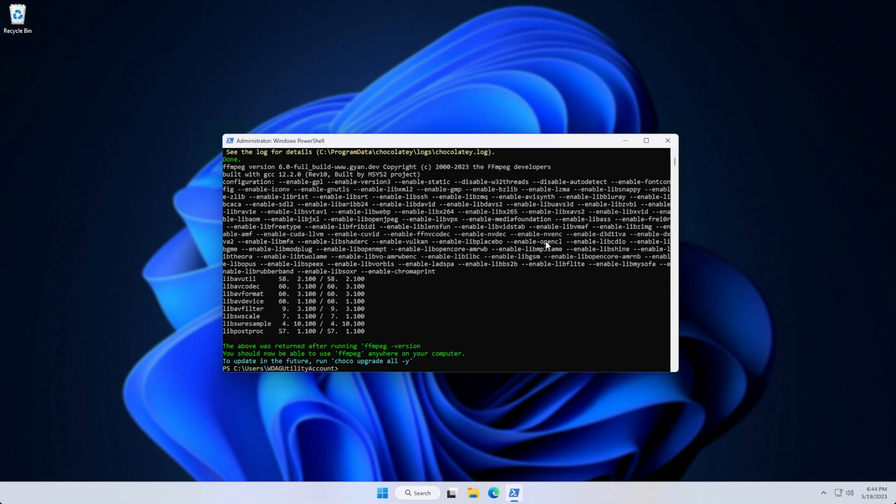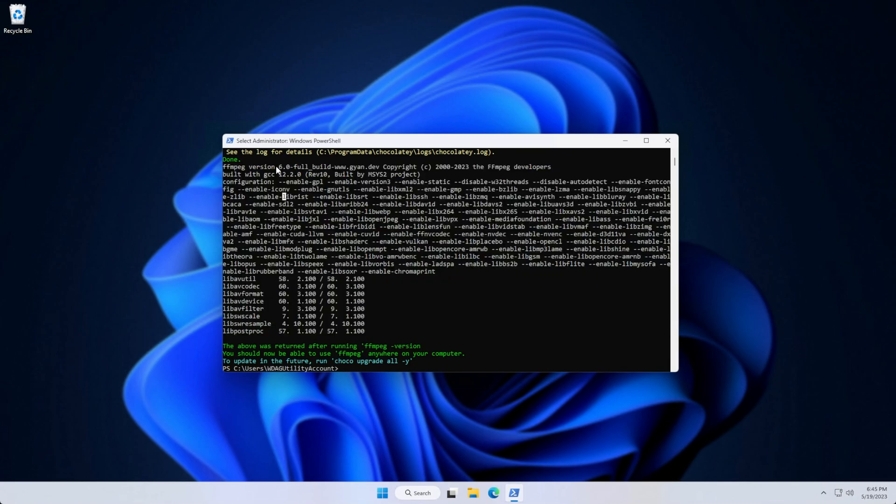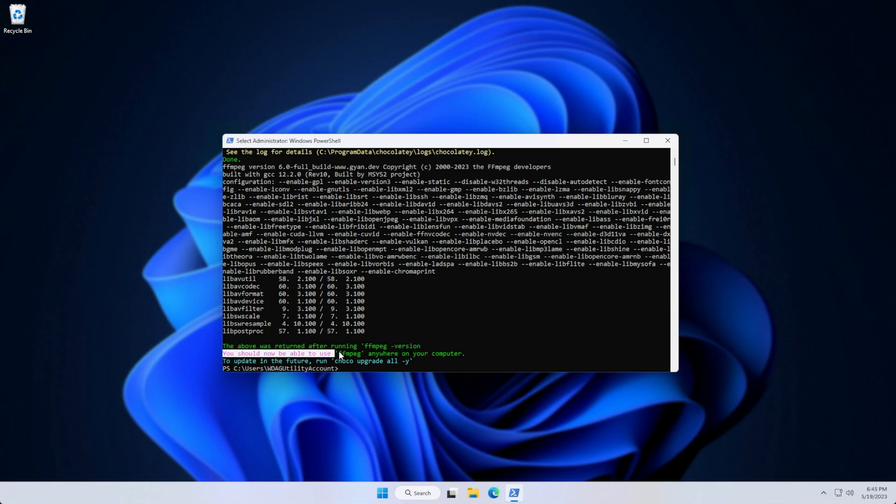There we go. At the end, you'll see the text returned when we run FFmpeg-version, and you can see it's version 6.0 full. At the bottom, the above was returned after running FFmpeg version. You should now be able to run FFmpeg anywhere on your computer.